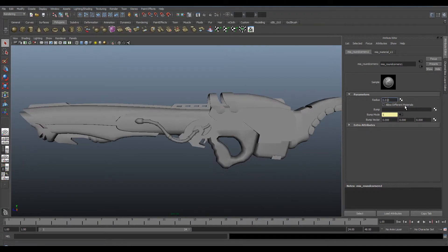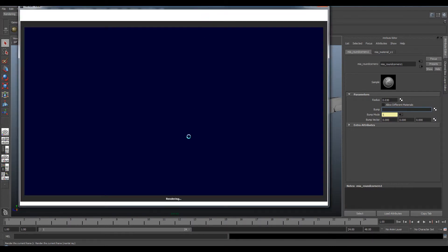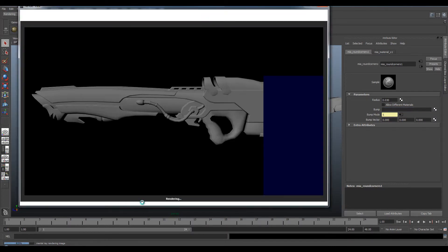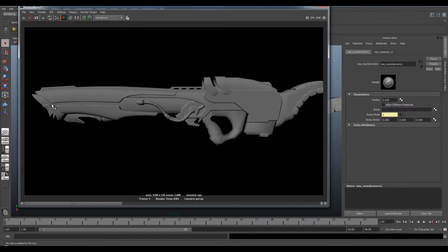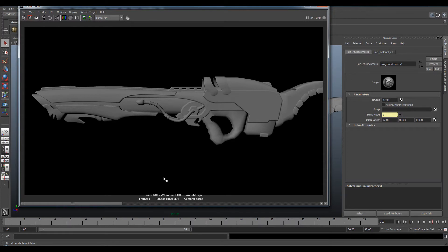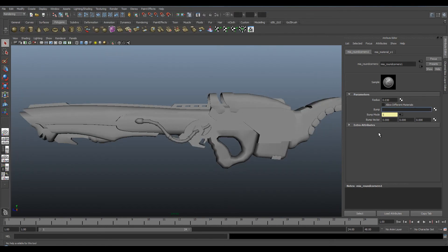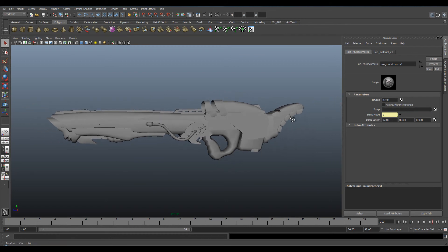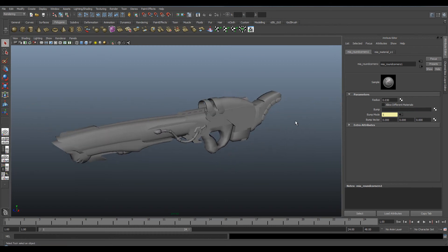I'm just going to adjust it a bit more so you can see the full effect. You can really see it there. It just rounds off those corners and edges really nicely without having to smooth geometry or anything. It makes it look a lot better. And that's how you use the MIA Round Corners node in Maya.